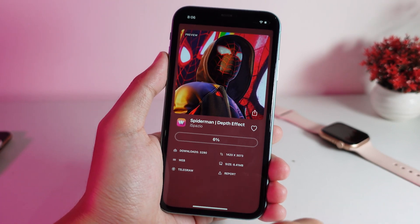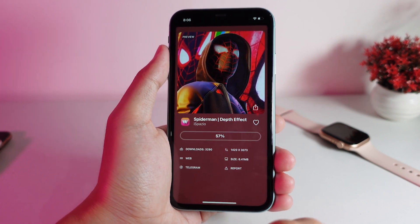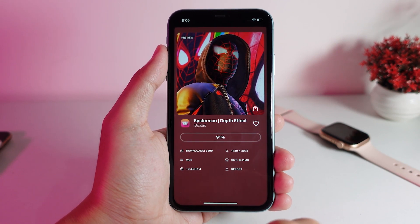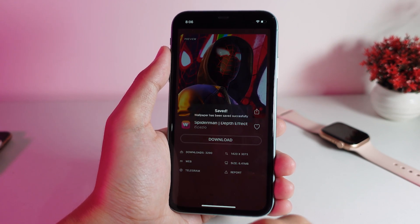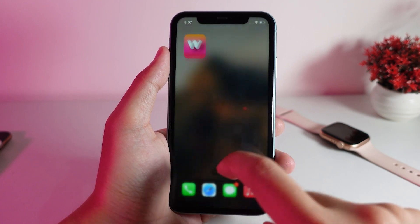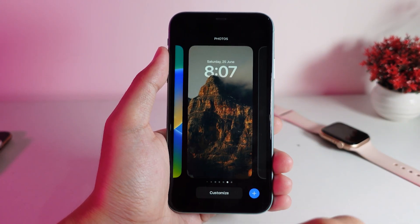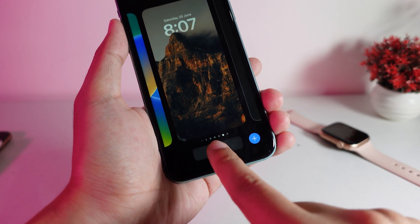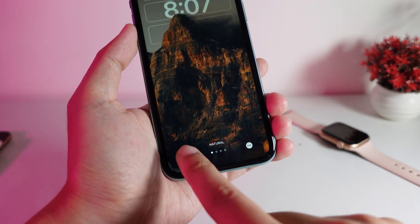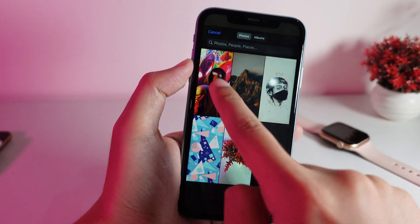What you're going to do is click on the download button, and it will be saved into your camera roll. After that, you can apply it on your lock screen — it's made very simple and easy. Now that it's been saved to my camera roll, I'll hold on the home screen and click on the customize button.